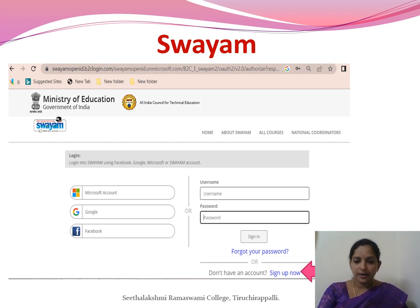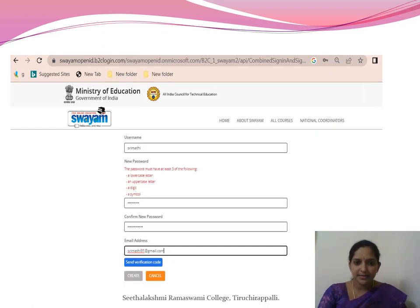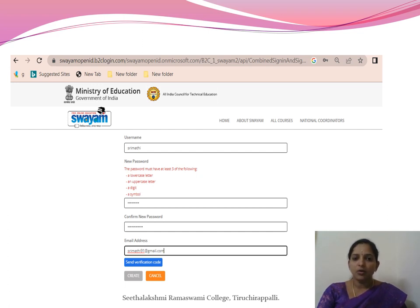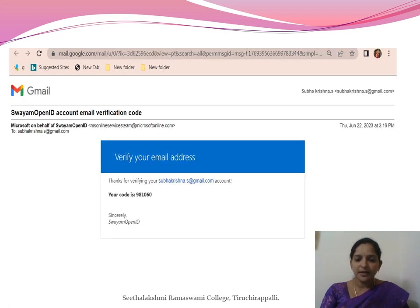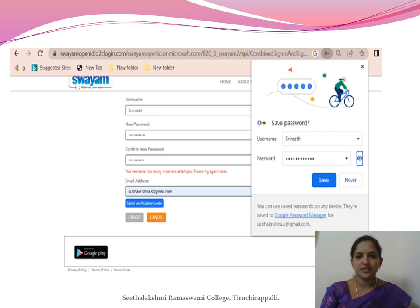To register, click the home button and scroll down to find the 'Sign Up Now' button. As a new user, click 'Sign Up Now' and fill in your personal data — name, date of birth, and a password containing at least one uppercase letter, one lowercase letter, one digit, and one symbol. After entering all information, click the 'Send Verification Code' button. A code will be sent to your registered email ID. Enter that verification code in the column, then save your password and click 'Create'. You now have a registered ID.